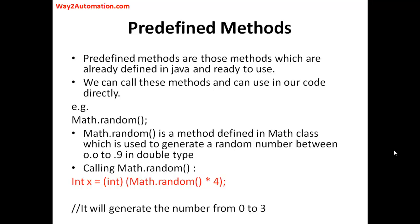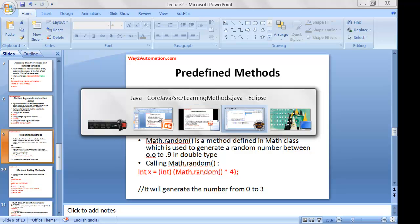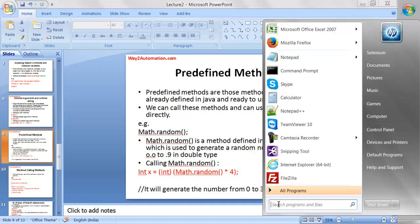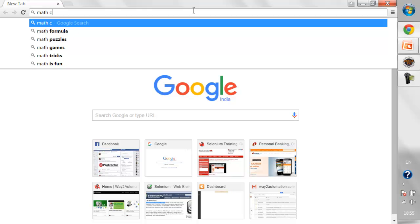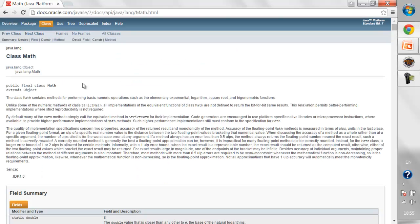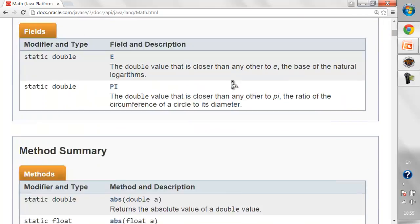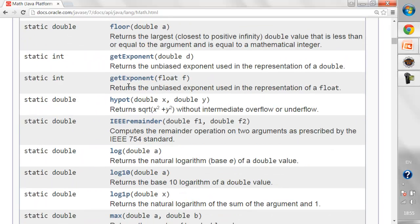One example is the Math class — Math dot something. Math is a predefined class in Java itself. If you search for this class and navigate to the Java documentation and write 'Math class Java', you'll find there are a couple of methods available inside this Math class that we can call.